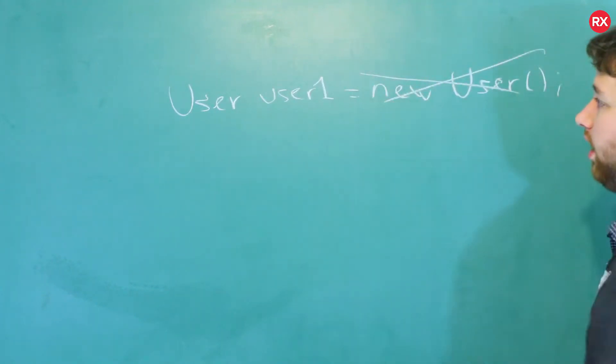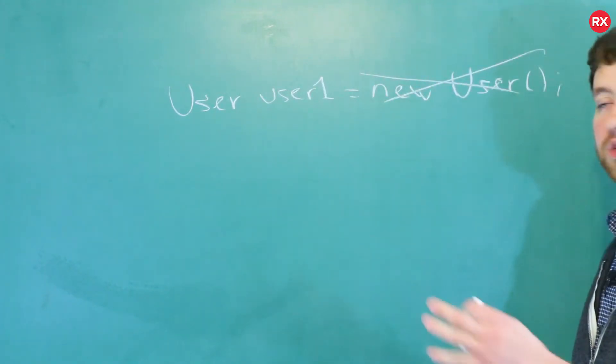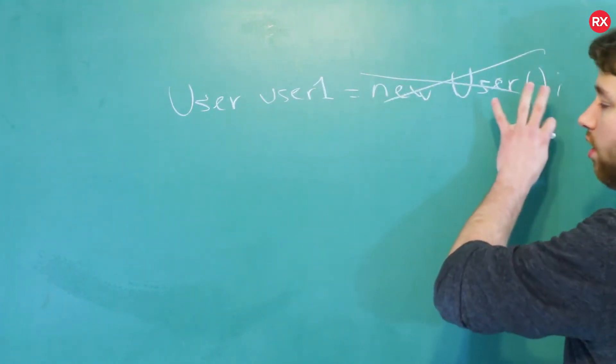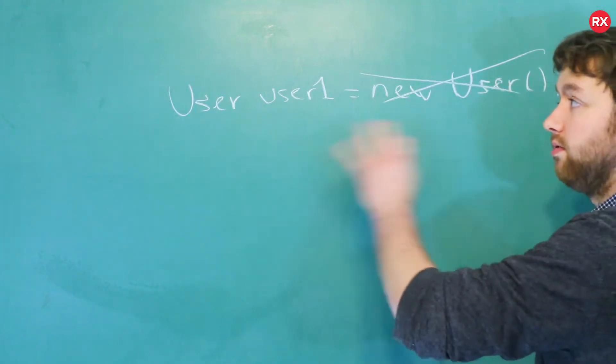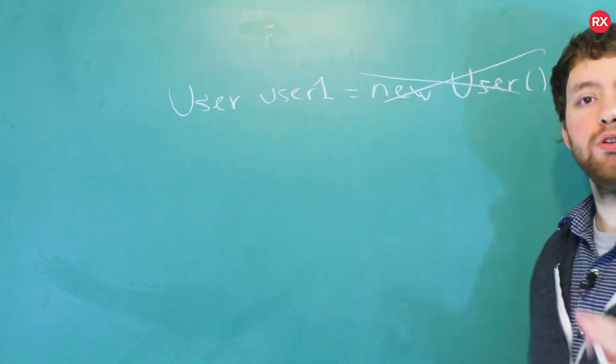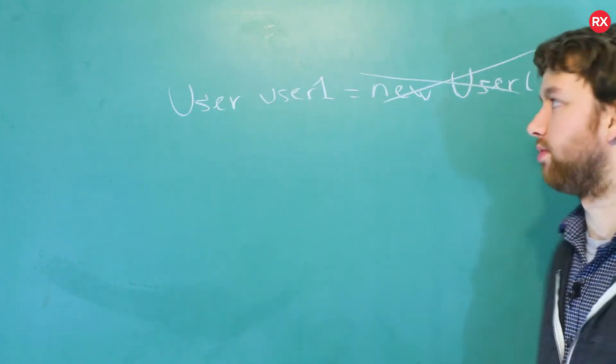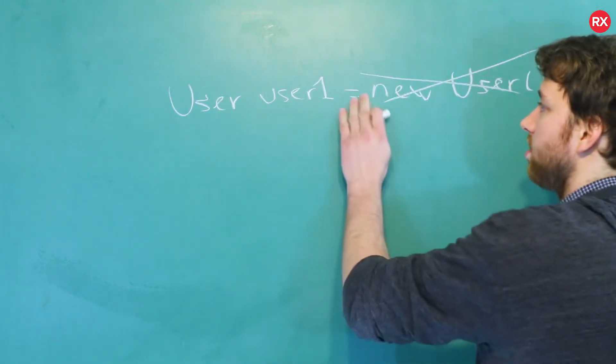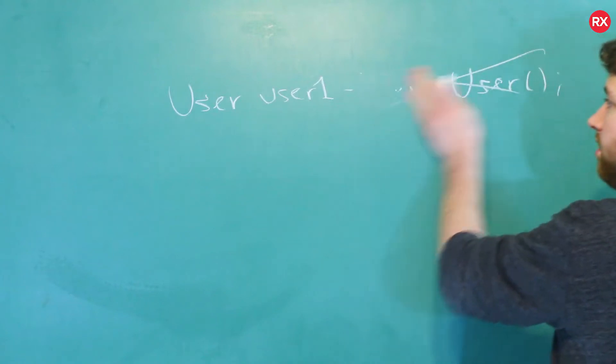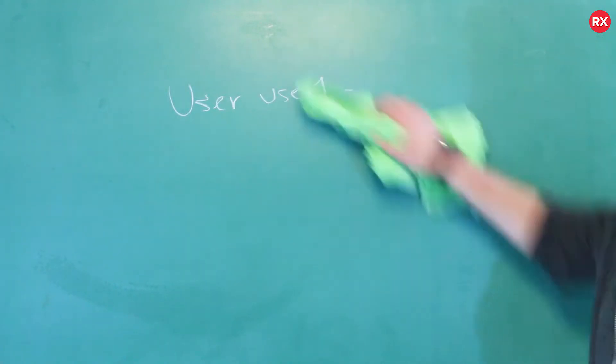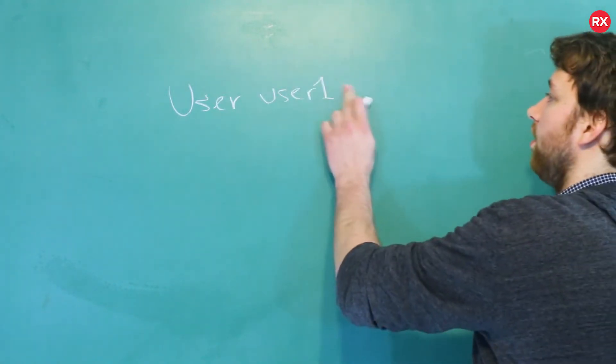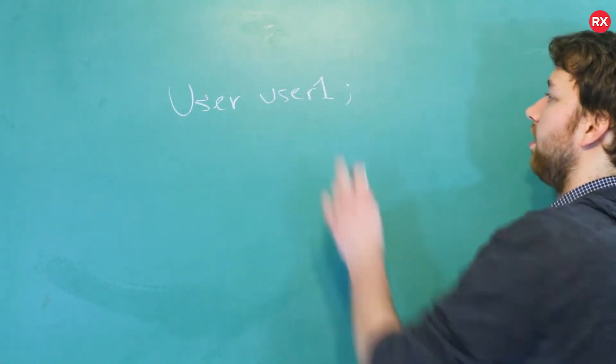In these other languages this is the way to call the constructor and create a new user, but you don't do that in C++. When you just leave it as this, it'll automatically call that constructor and make a new user.